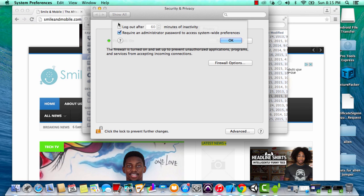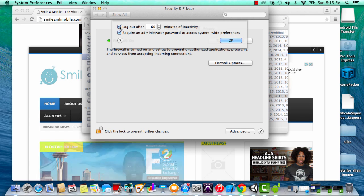Another thing you could do is set it up so that if you're not on your computer for a certain period of time, you will automatically log out of the computer.